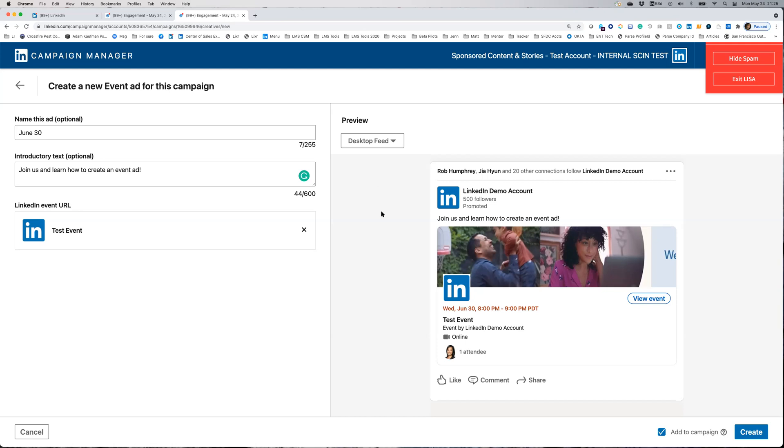As you can see, the event ad format is optimized in the feed for members to know all the important details they need to RSVP.